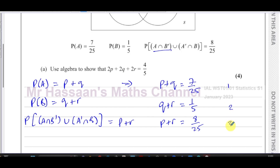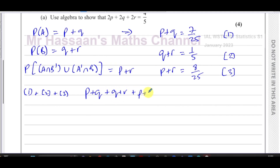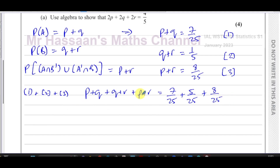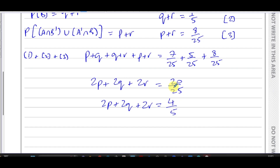Adding equations one, two, and three together: P plus Q plus Q plus R plus P plus R equals 7/25 plus 1/5 plus 8/25. Converting 1/5 to 5/25, the right side becomes 20/25. On the left we get 2P plus 2Q plus 2R, which equals 20/25 = four over five. That's what we had to prove.